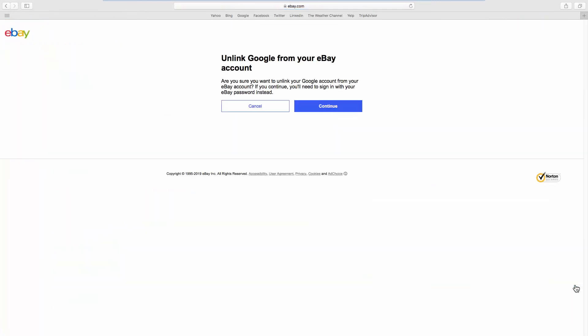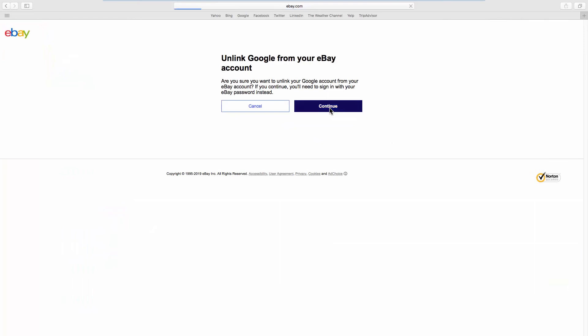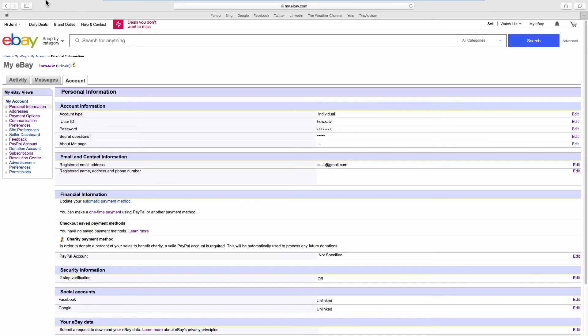Click on Continue. Click on Continue one more time. The Google account has been unlinked.